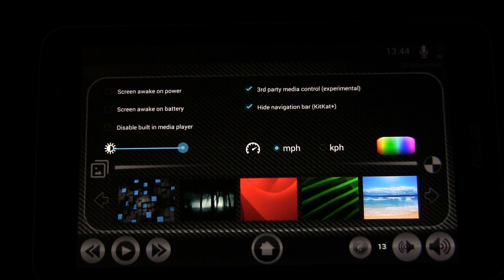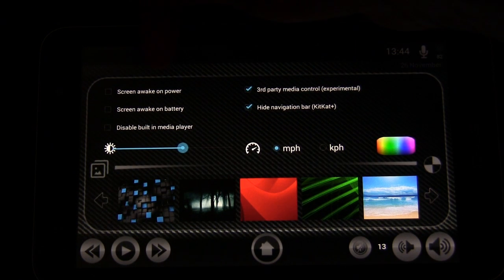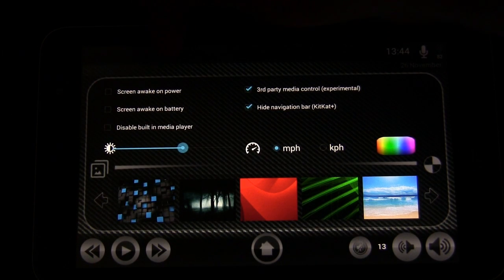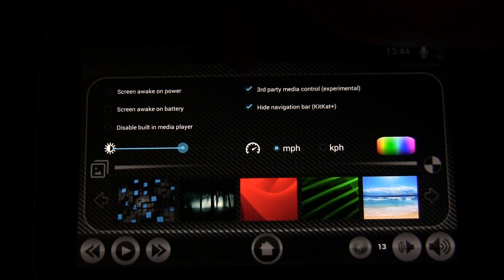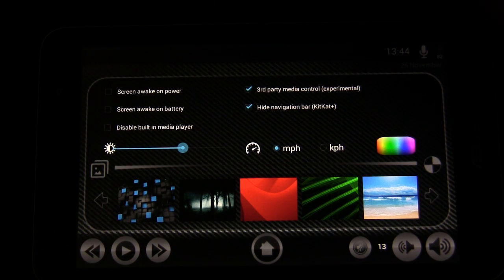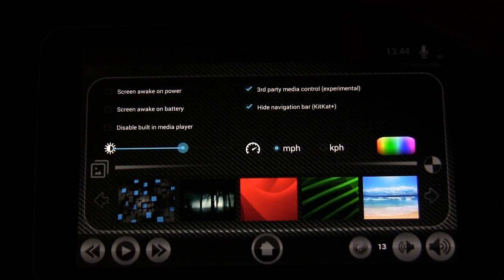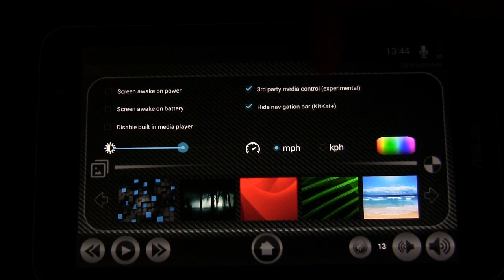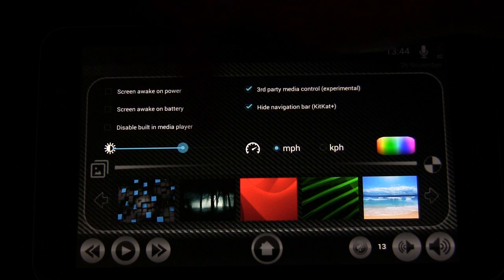When you tap settings you have various options. You can have screen awake on power, which is definitely something you'll want checked if you're using this as your main screen so that as long as you have power the screen stays on. You can disable the built-in media player. You can try to control third-party media with the media control buttons, though it is experimental and doesn't completely work right now — it works for some third-party music apps but not everything. So that's a work in progress. You can also change the brightness level of your screen.